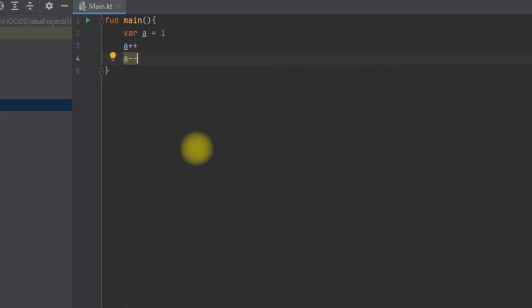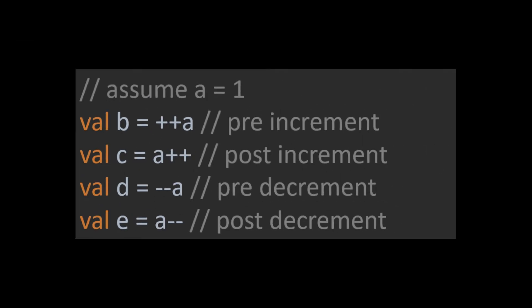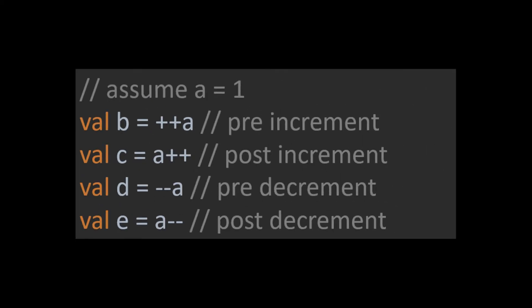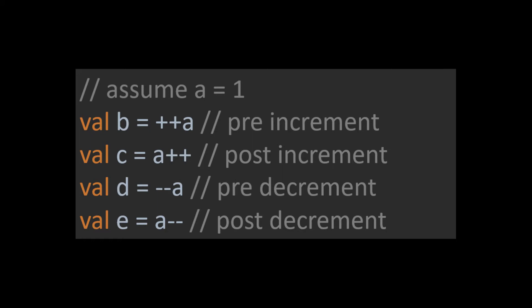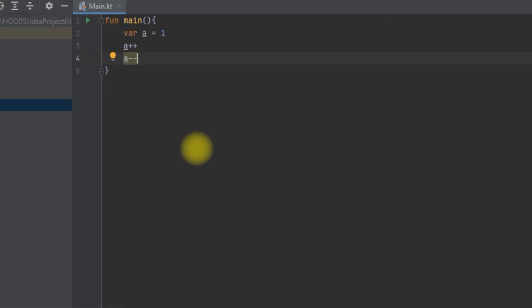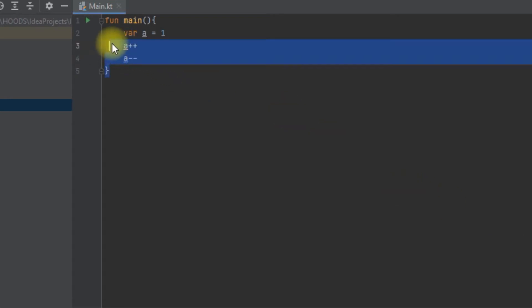There are different ways to use incrementing and decrementing: pre-decrement and post-decrement. Post and pre-increment perform different effects on a variable. Let's look at an example of how post and pre-increment work.